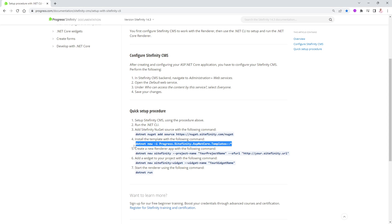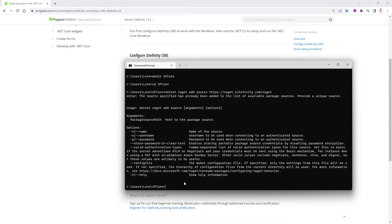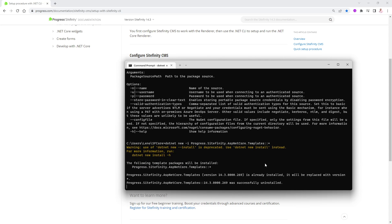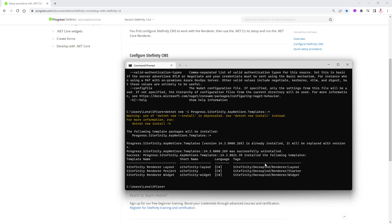Now the second command: installing the templates. I'll copy and paste it into the command line. That will install the renderer template, the widget template, and the layout template — all of them. Even though I have them installed already, it will reinstall them. I'm now in good shape.